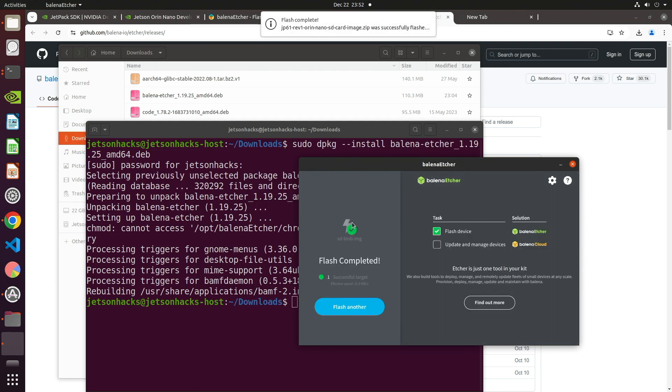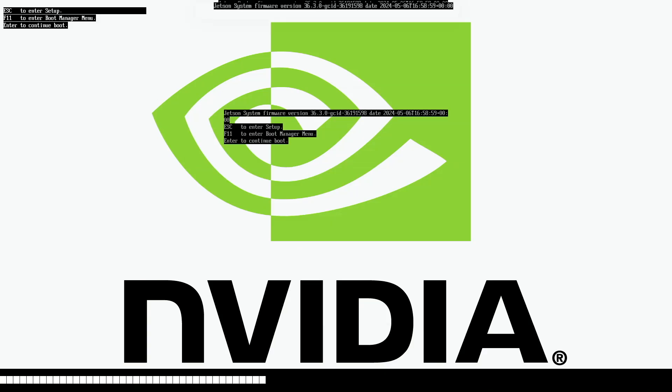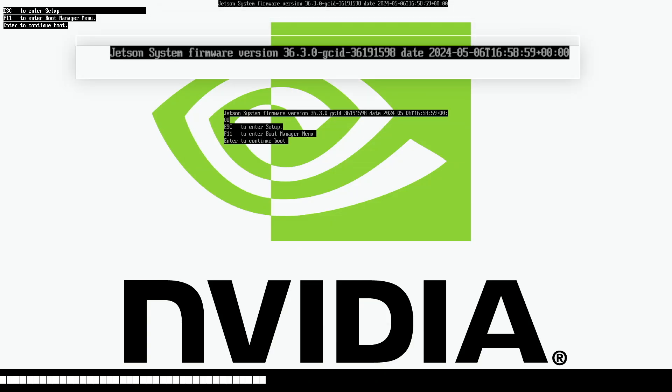Now we're going to install on the Jetson. Remove the SD card. Your Jetson should be powered down to start this process. Place the SD card in your Jetson. Then power on the Jetson. When the Jetson boots, you will see the NVIDIA screen. This shows the current firmware version. In this case, it is 36.3.0, which is Jetpack 6.